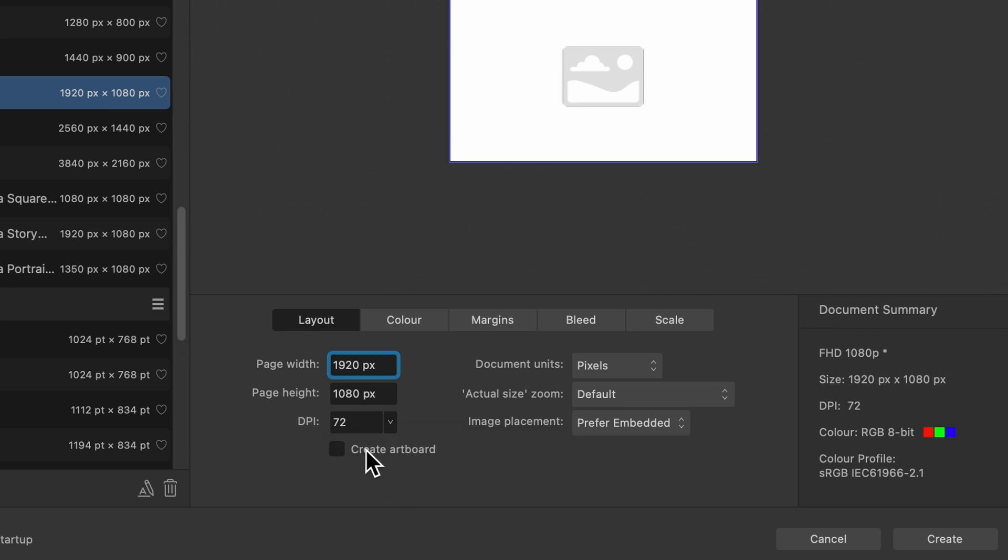Then you've got create artboard. I want to go into this a little bit more later on, but you can click that and it will create your document with an artboard in place already.